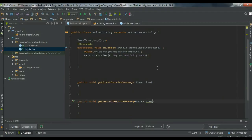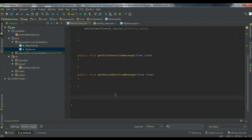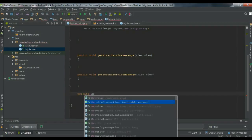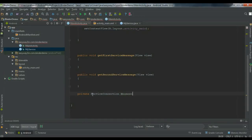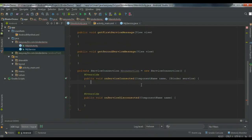Whenever this activity is started we have to start the service. Before starting the service we have to create an object of ServiceConnection. The ServiceConnection is responsible for managing the communication between the component and the service. I am going to create the callback for the ServiceConnection: private ServiceConnection mConnection = new ServiceConnection(). From this we get two override methods — onServiceConnected and onServiceDisconnected.